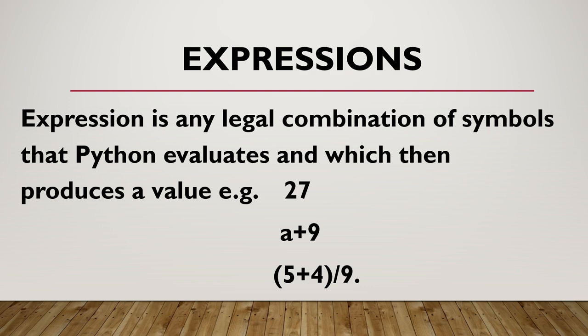Expression is any legal combination of symbols that Python evaluates and which then produces a value. For example, 27, a plus 9, 5 plus 4 divided by 9 - these all are valid expressions in Python.